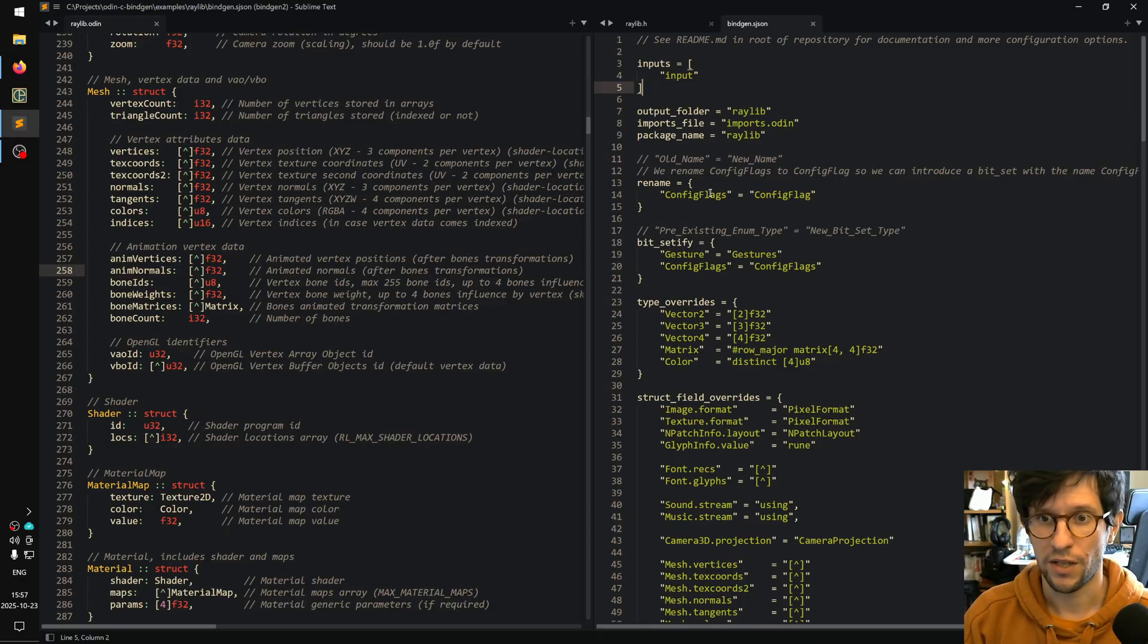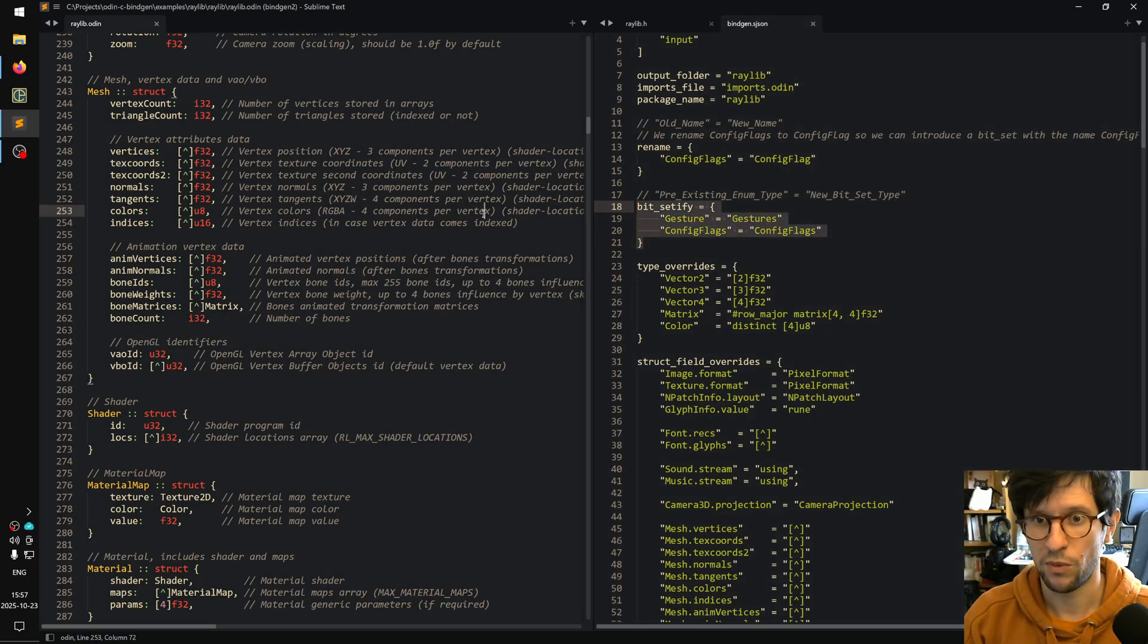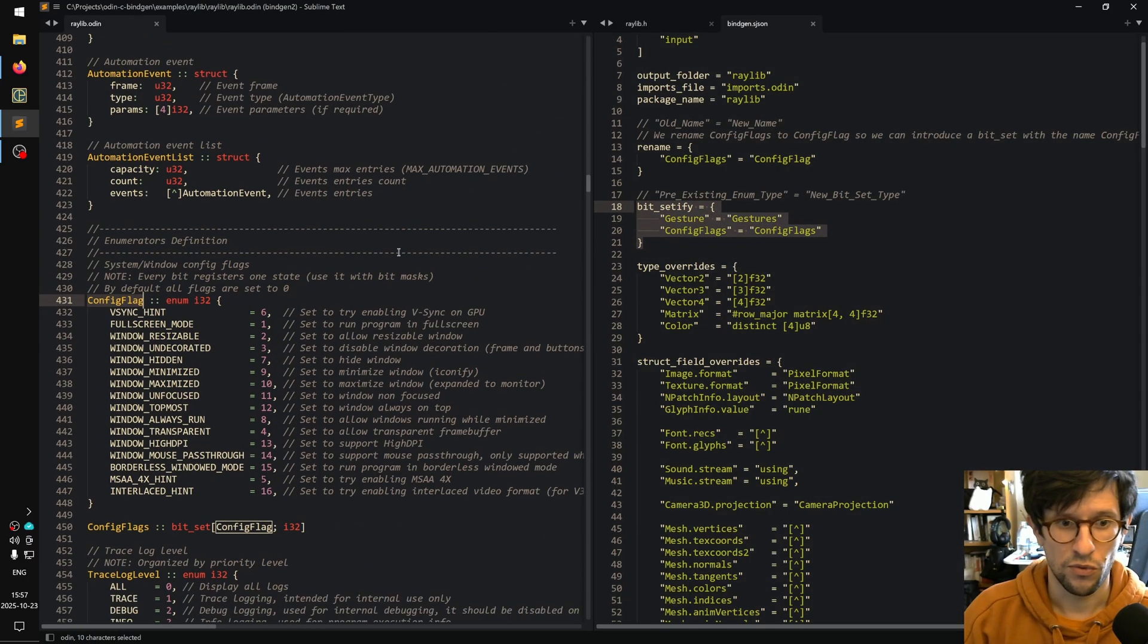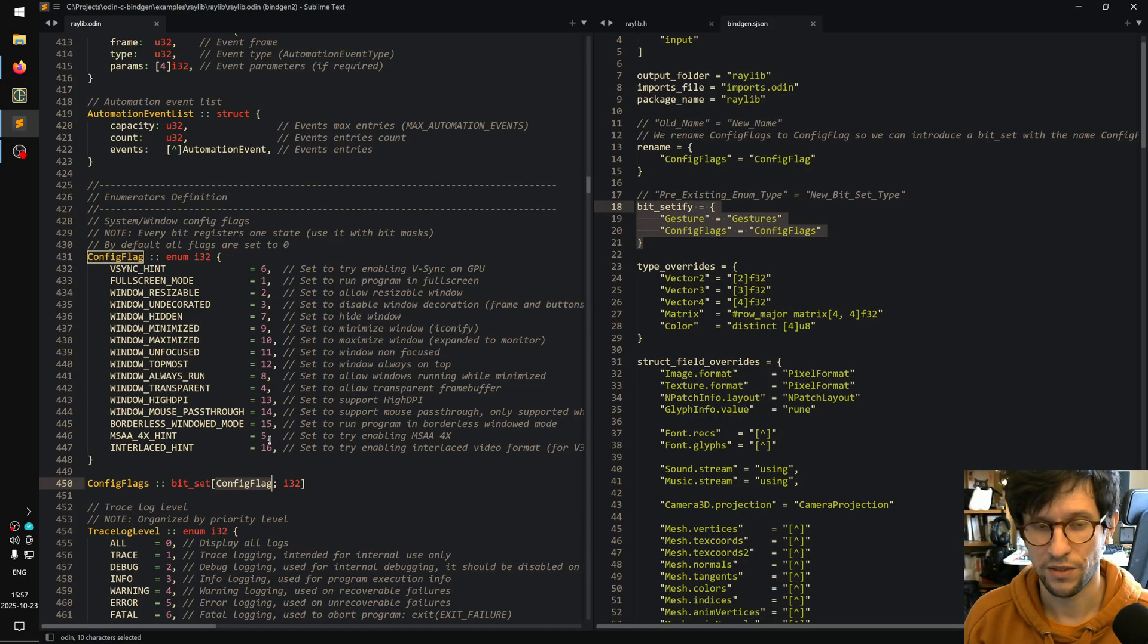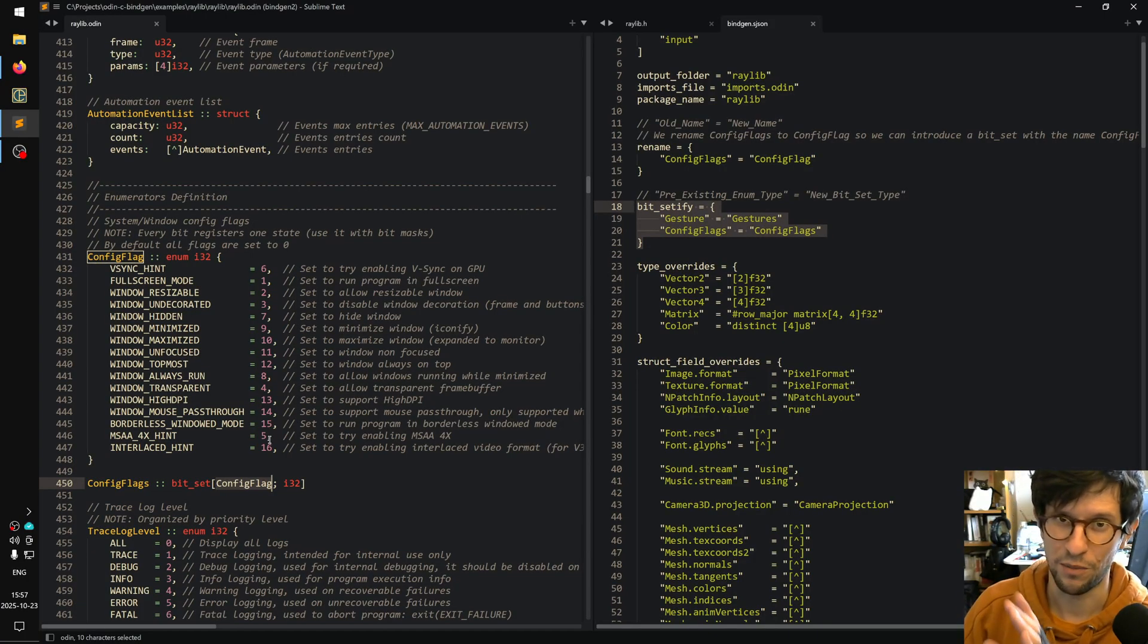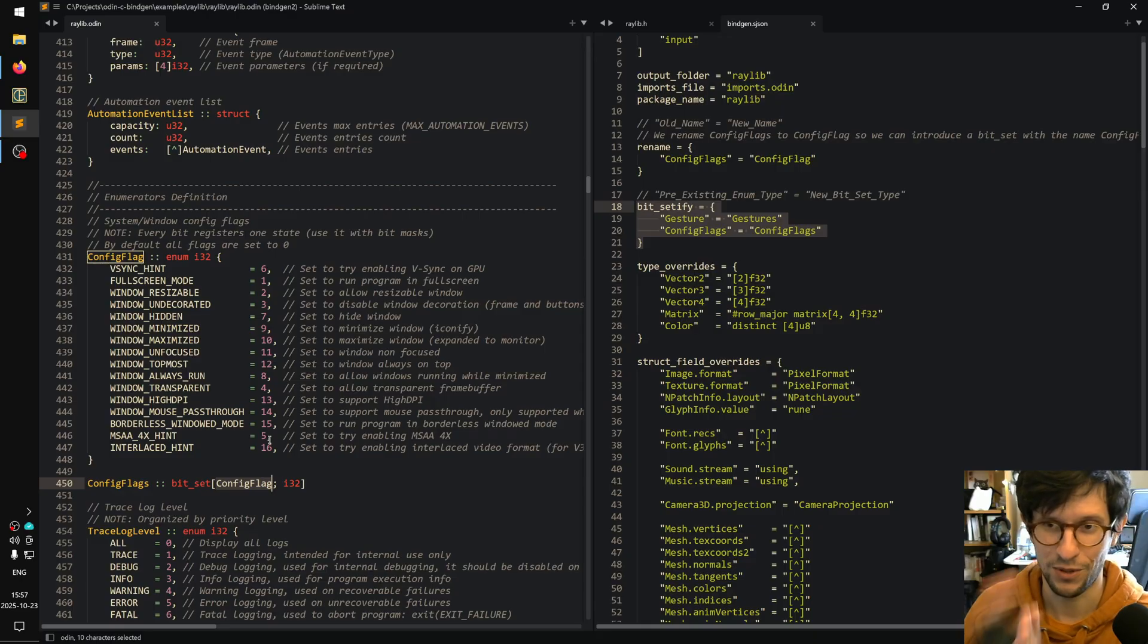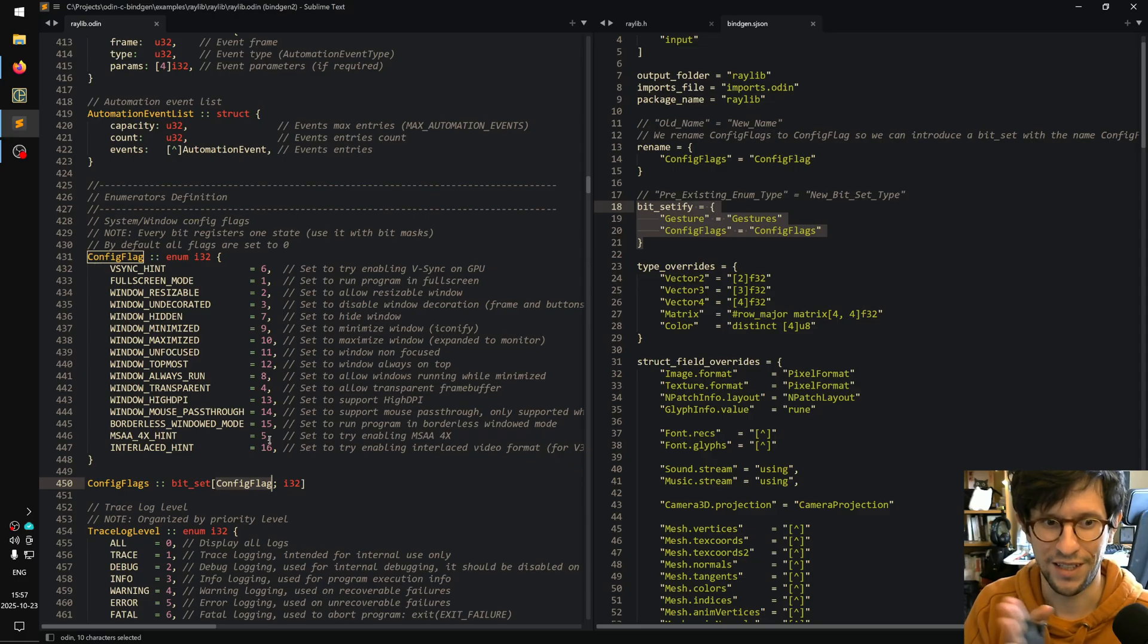As we can see, there is some bit setify stuff going on here. What that will do is, if we look at config flags here, it will make this bit set and also make sure that the values of each field has the correct value because it needs to use a log 2 mathematical procedure to translate it so it matches which bit it's supposed to hit in the bit set.